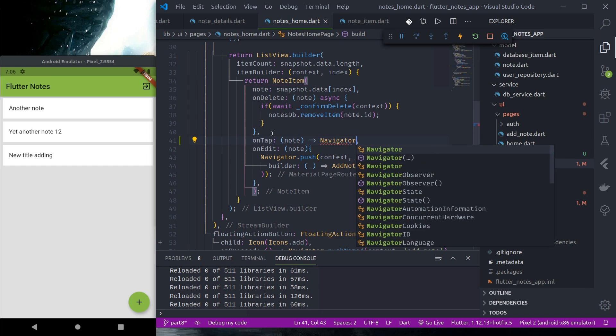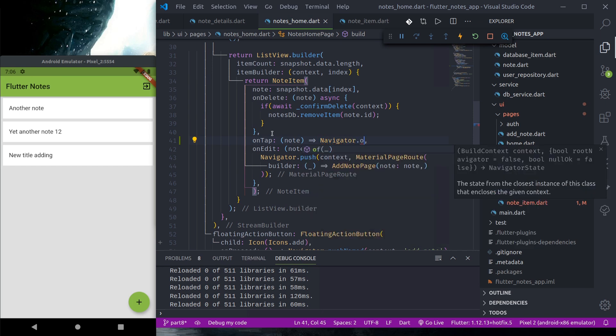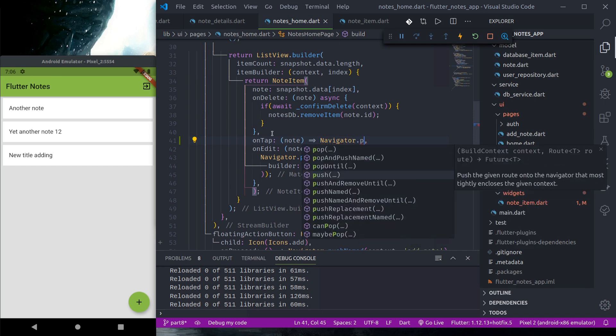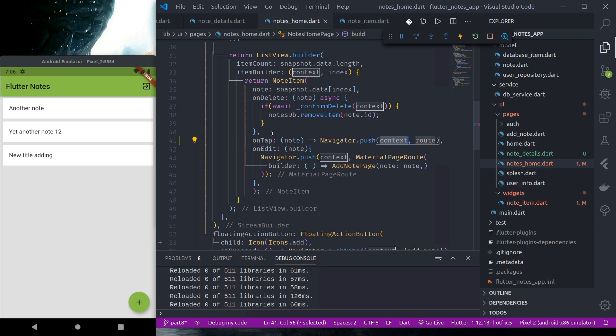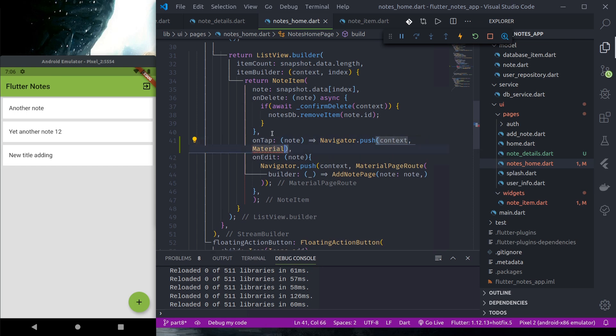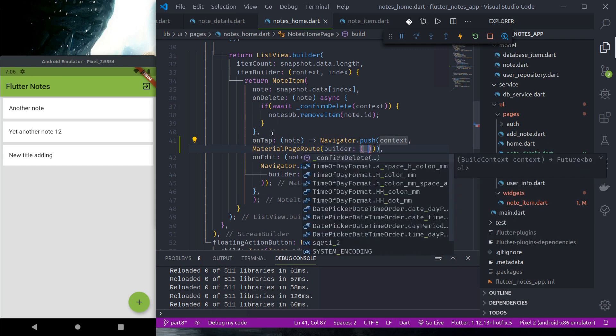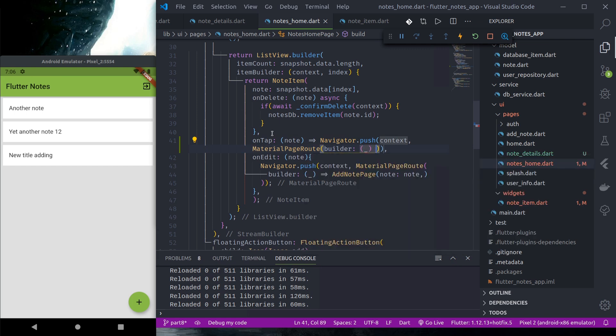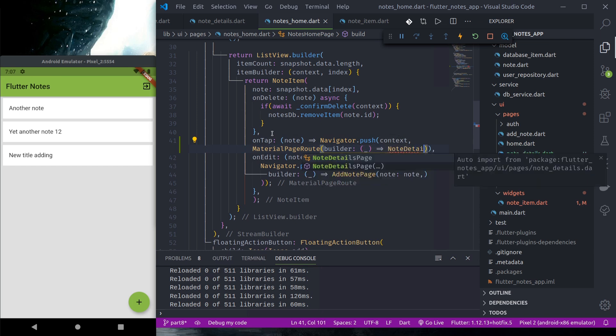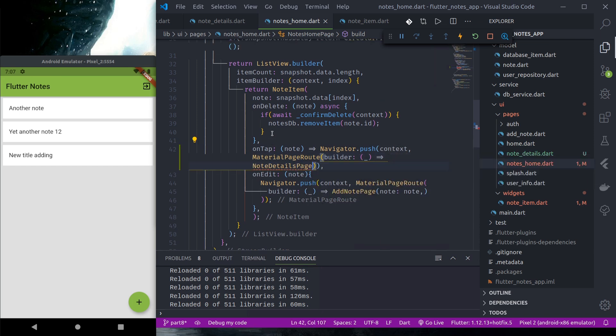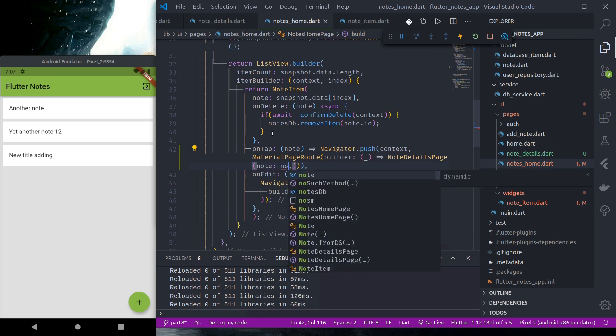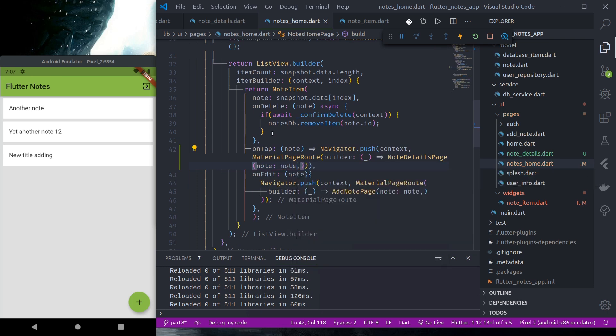Navigator.push, route, builder, and here we return NodesDetailPage, node. Okay.